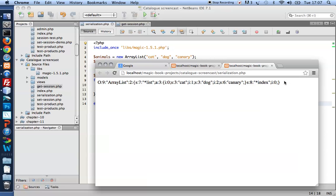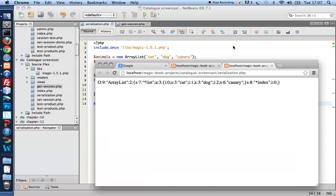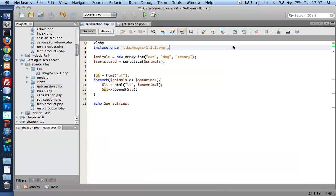So a string representation of my animals ArrayList looks like that. It's a string and it keeps information about the kind of object I'm working with and its values. You'll notice cat, dog and canary and some other stuff that may not mean much at this point. So a serialized object is a string representation of a living object.